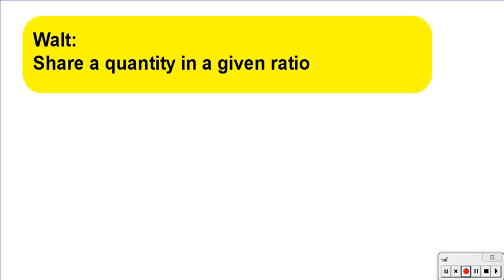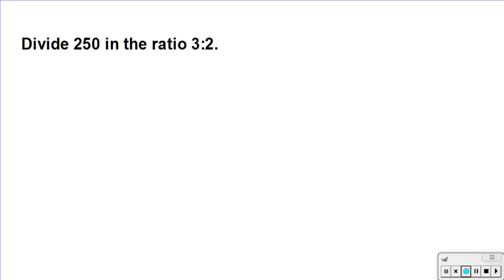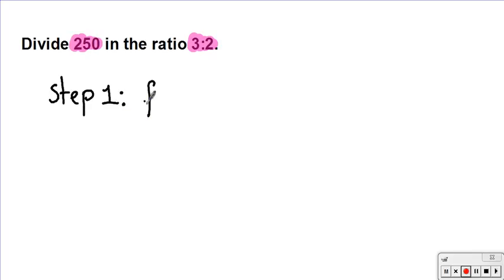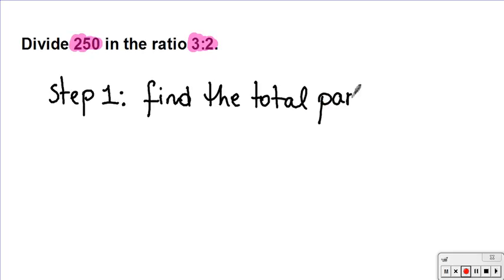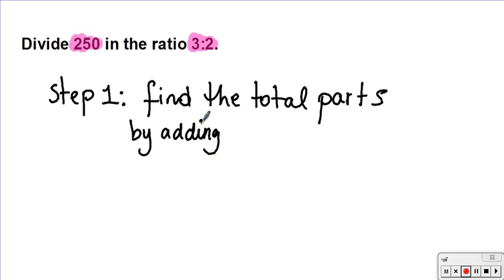Hi, welcome to another video tutorial. Today we're going to look at how to share or divide a quantity in a given ratio. Here's the first problem: I want to divide 250 in the ratio of 3 to 2. The first thing you're going to do is divide it by the total number of parts. Step one: find the total parts by adding 3 plus 2 together, so we have 5 parts in total.